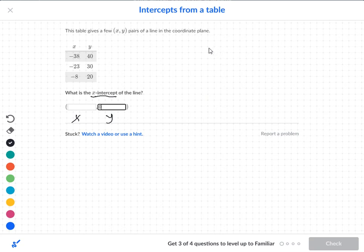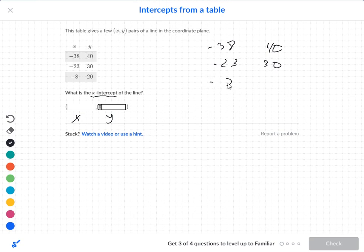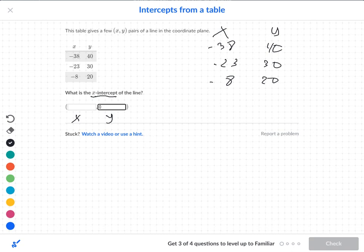So we'll go right to the numbers here. We have negative 38, positive 40, negative 23, positive 30, negative 8 and positive 20. These are my x's and these are my y's. Now I want the y to become 0. Looking at the y's: from 40 to 30 to 20, they're subtracting by 10 each time.